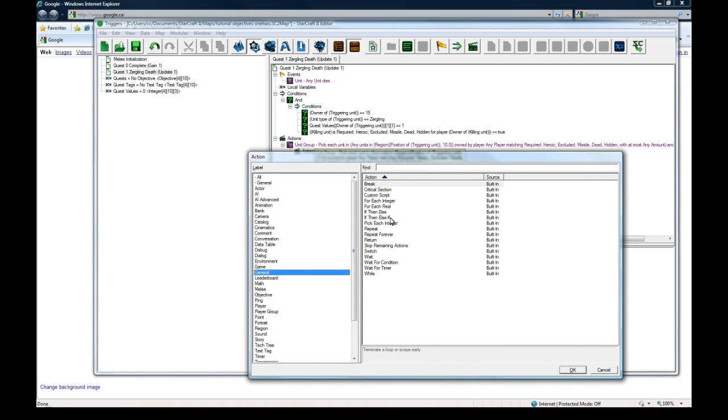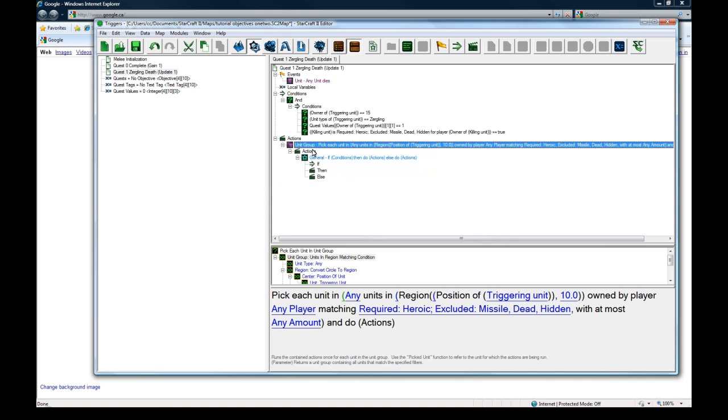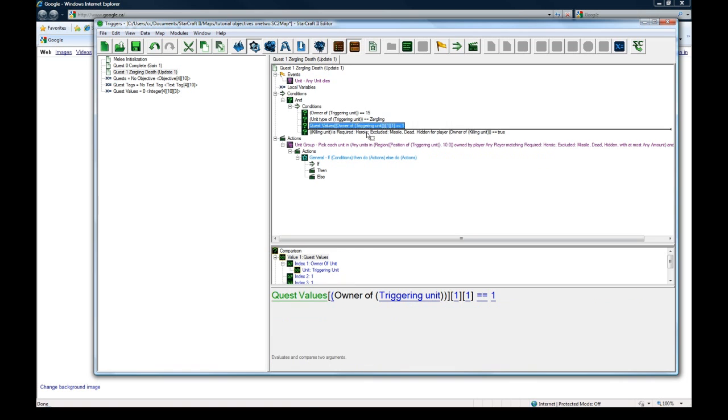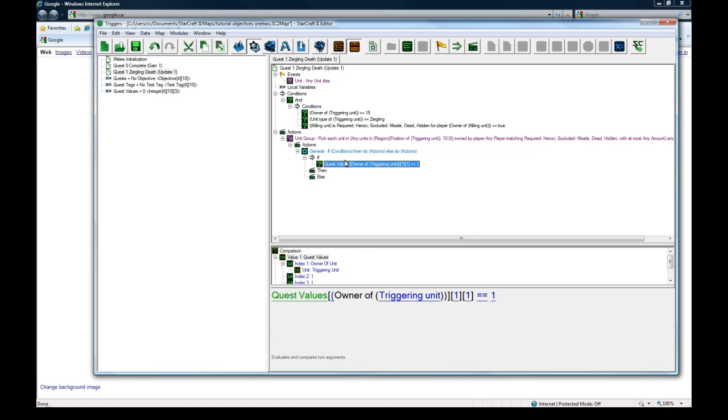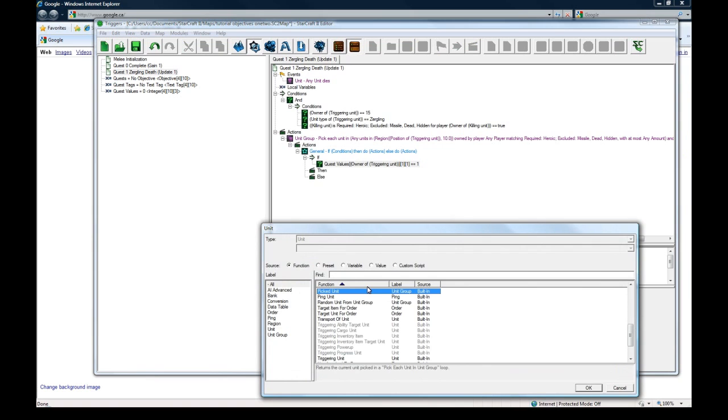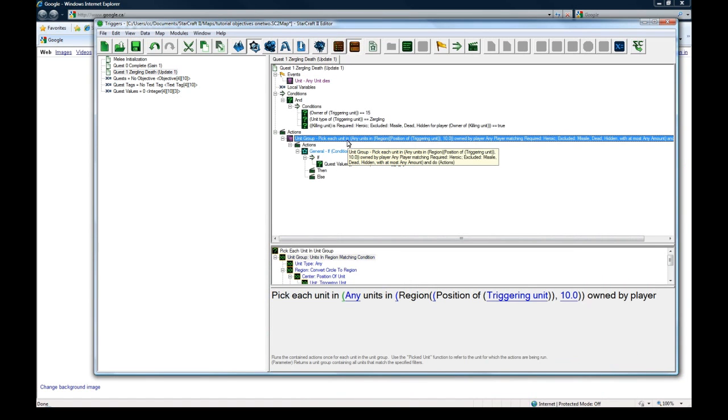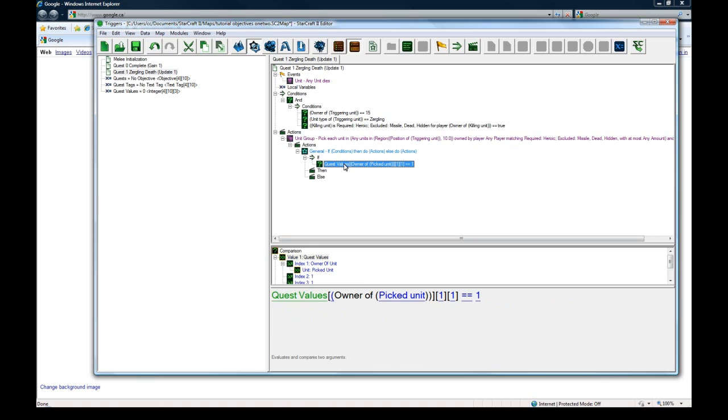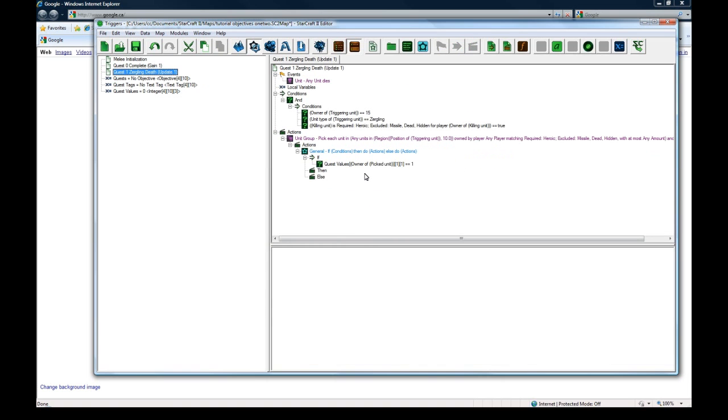Anyone within that will get the quest update. Owned by player any player, heroic required. And then we're going to do an if then else action inside this pick each unit. So we're going to pick each heroic unit within 10 of this dying unit's spot. And we're going to check that the quest value at the owner of the picked unit, for each hero that we check within range, if the quest values for the hero for one one is equal to one, meaning they're at this stage of the quest, meaning they have to kill zerglings.